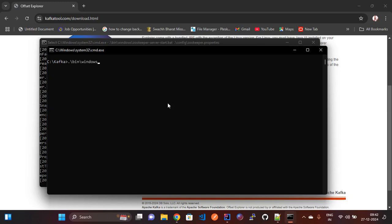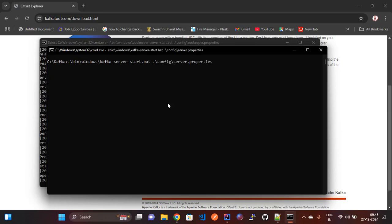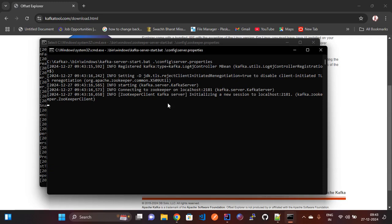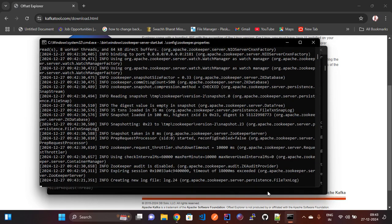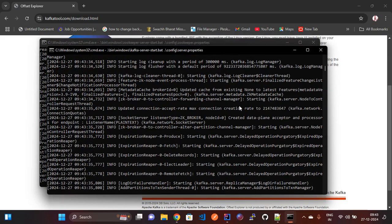We need to go to the bin/windows folder, type the Kafka server start command, and add the server properties file. Now pressing Enter. Once the Kafka server is started we will open the Offset Explorer to connect to the Kafka server and ZooKeeper. Let's wait until it starts. Now it is started.